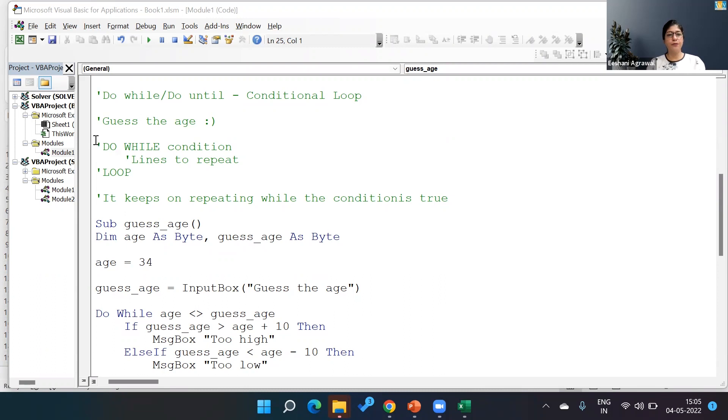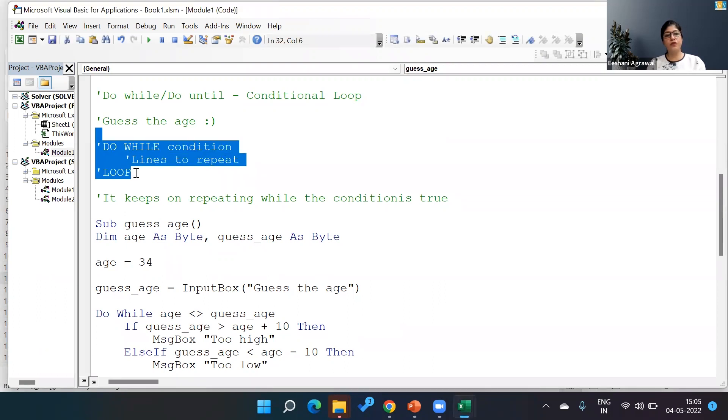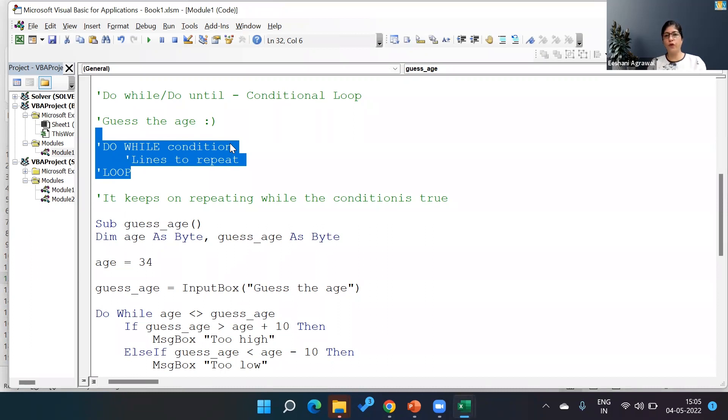If you look over here, I have put the basic structure of a Do While. In Do While, the Do While keyword comes followed by a condition that should return us true or false as an answer.